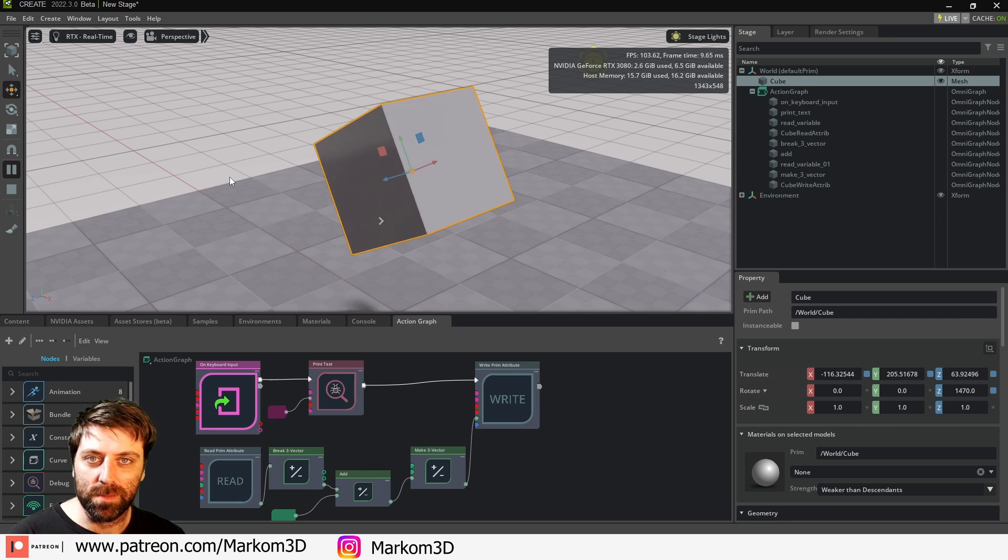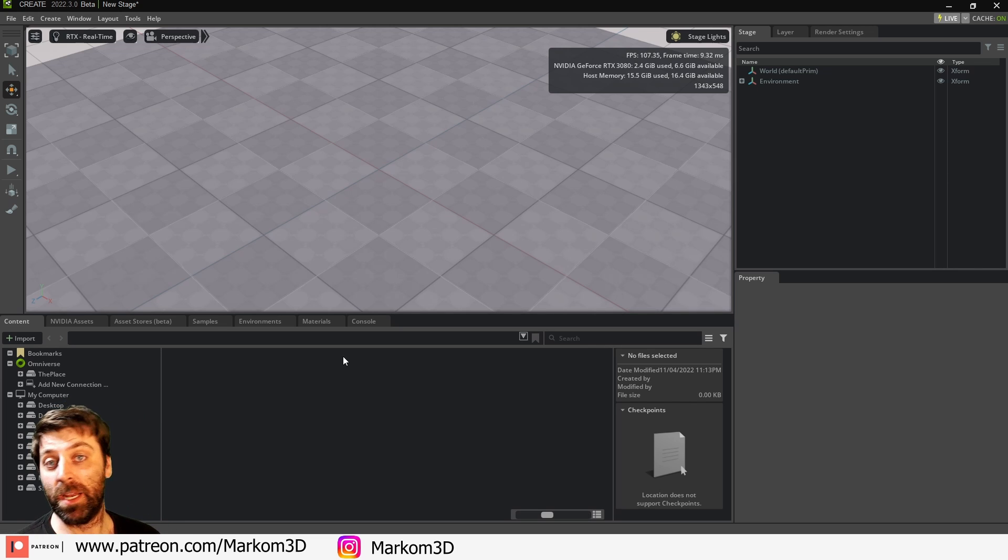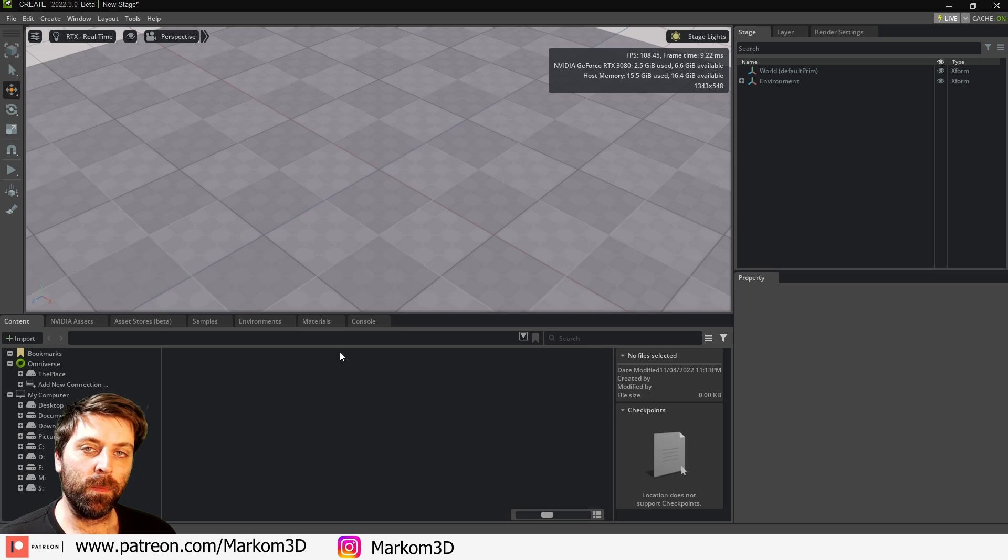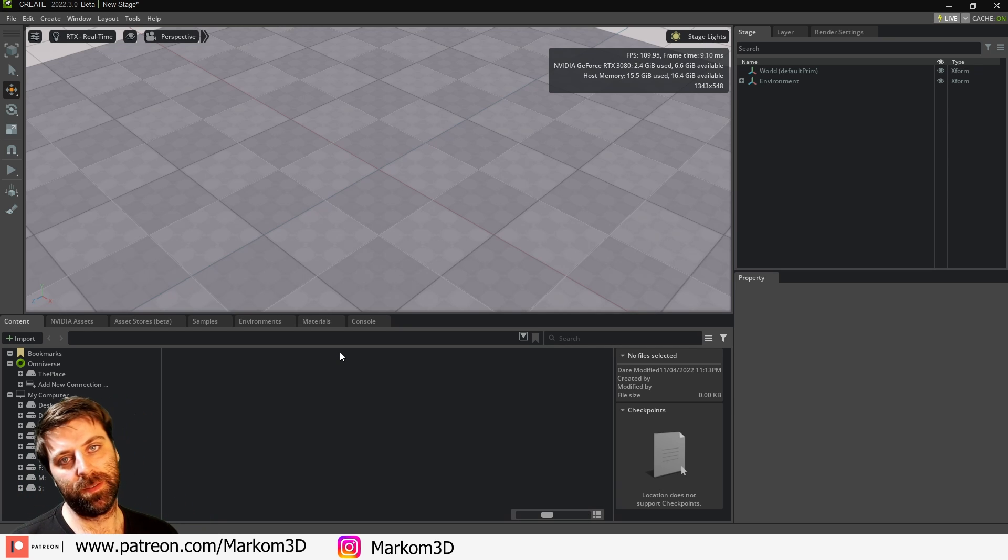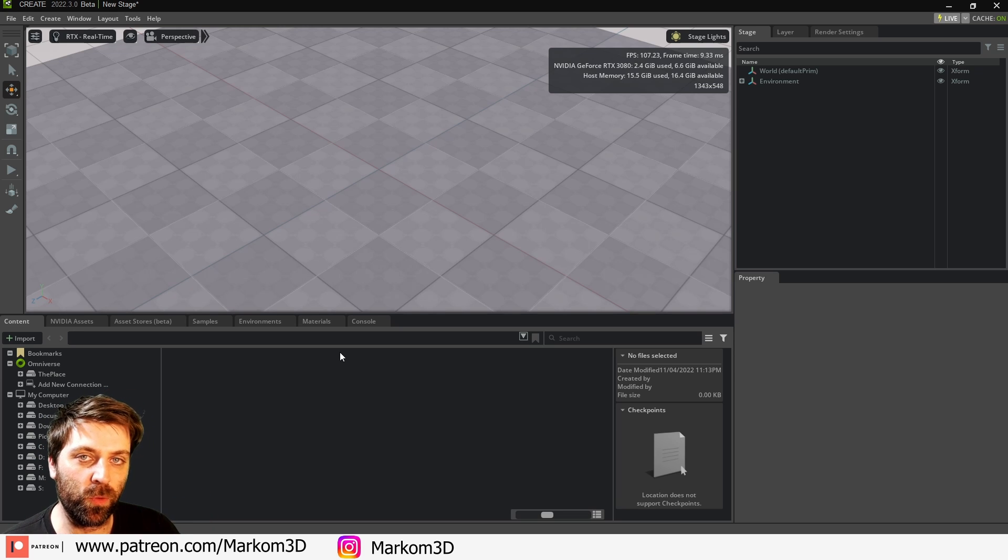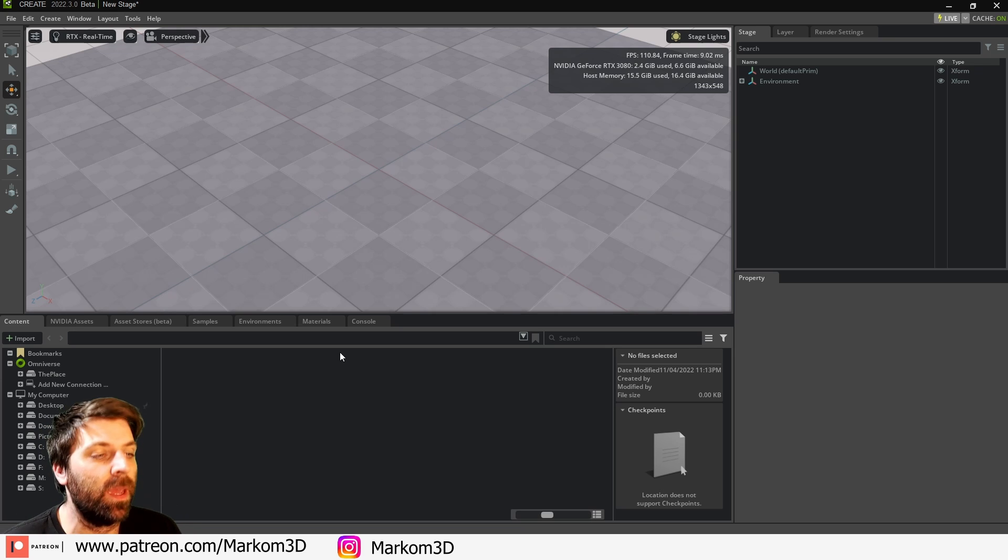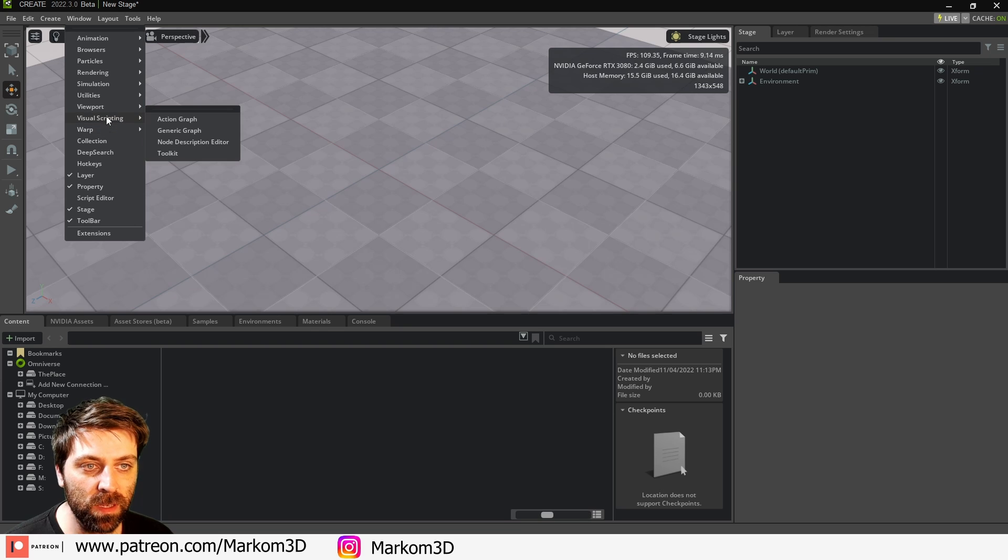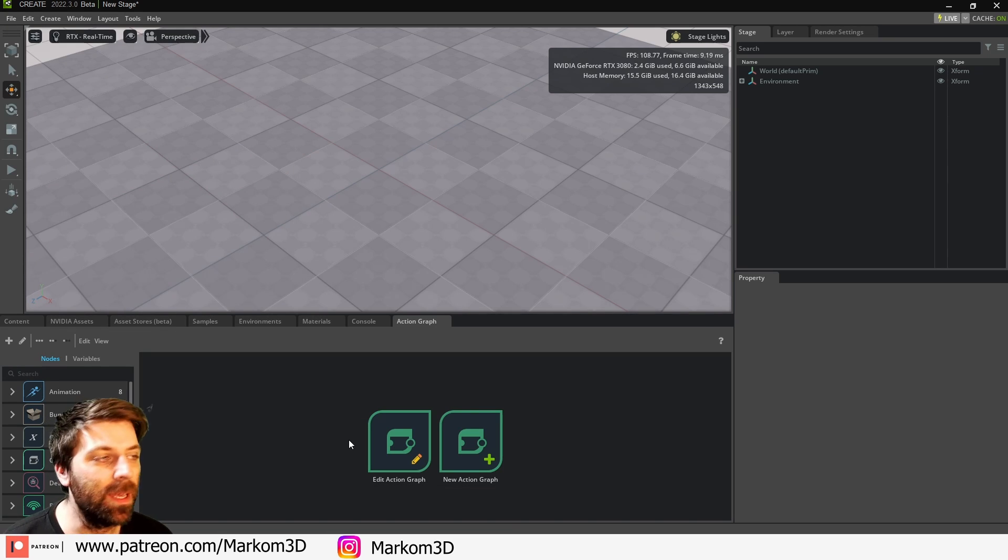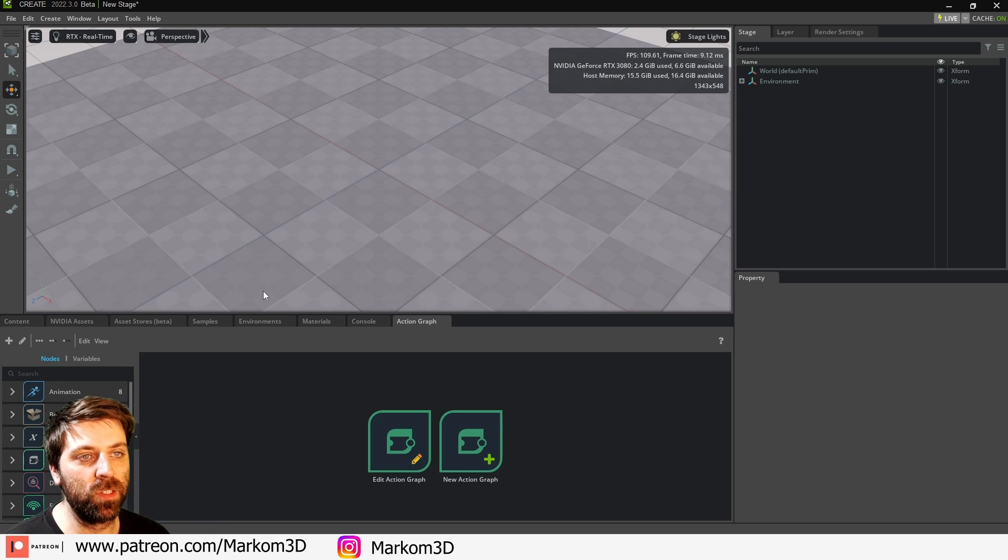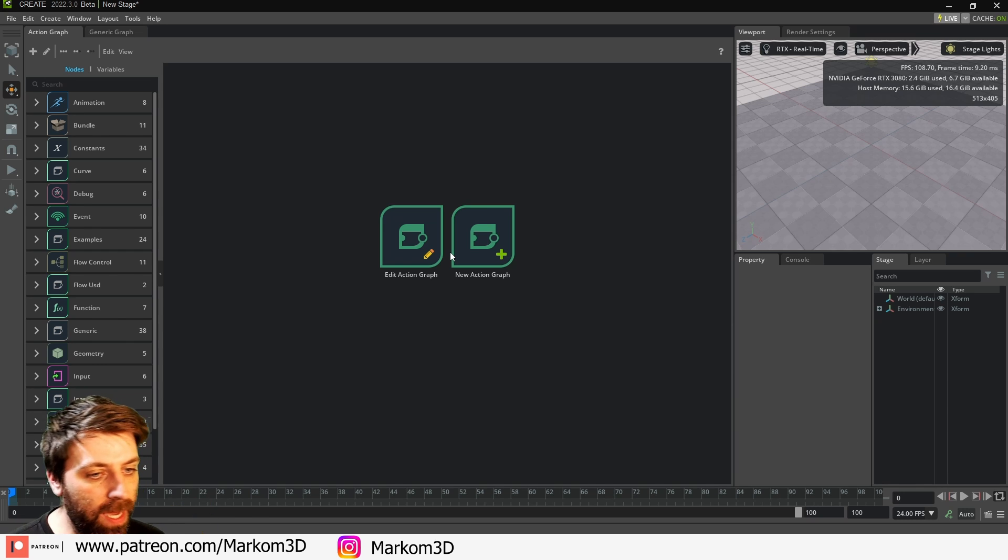So we're in Omniverse Create, the latest version, even though the action graph has been around for a bit apparently. Think of it as Unreal Engine blueprints into Omniverse. To bring up the action graph, go to Window > Visual Scripting > Action Graph. However, I want to see more of the action graph, so I'm going to go into Layout, and then Visual Scripting, which gives us this layout.